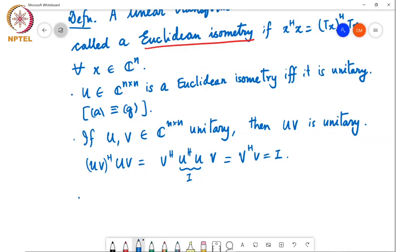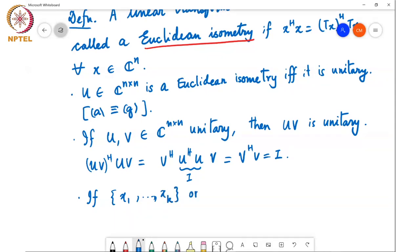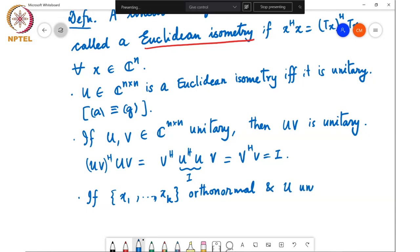Another related remark: if X1 through Xk is an orthonormal set and U is a unitary matrix, then UX1 through UXk is also an orthonormal set. These are all immediate from what we have seen about unitary vectors and orthonormal matrices.